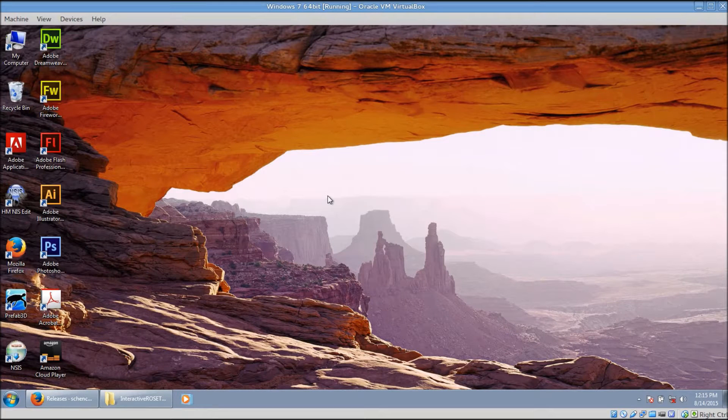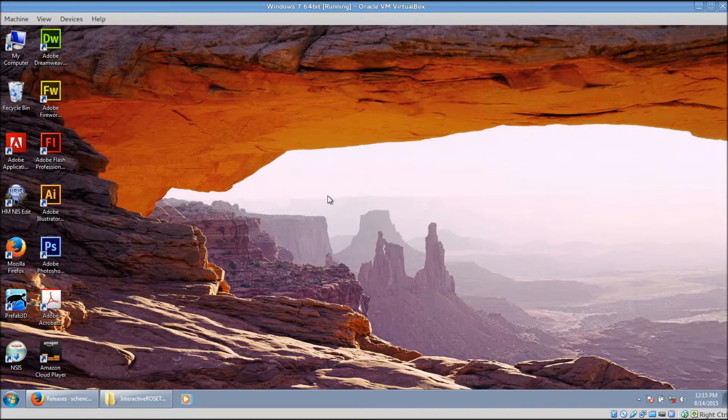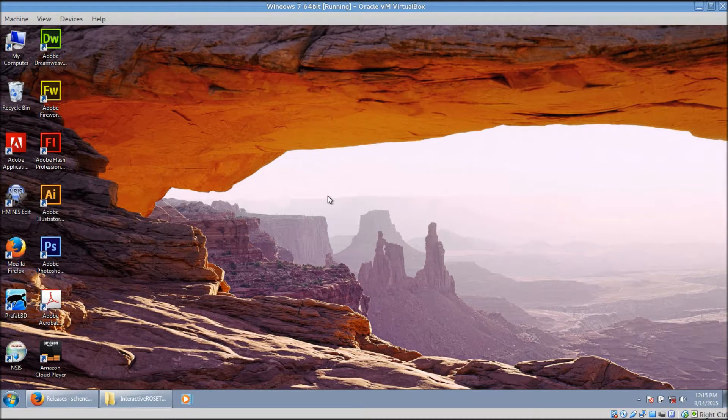Hello everyone. In this video, I will be showing you how to download and install Interactive Rosetta for Windows computers. The process has been simplified quite a bit and only requires using two installers.